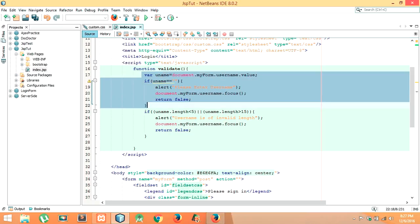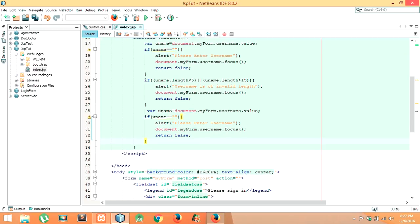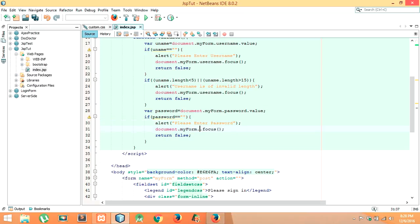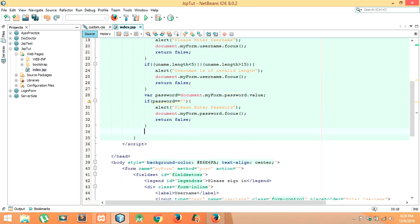Let me copy the username code and paste it. Now let me define the variable password: document dot myForm dot password. If password equals to empty, display alert: 'Please enter password.' Then document dot myForm dot password dot focus, return false.